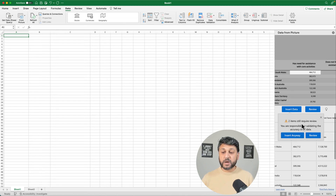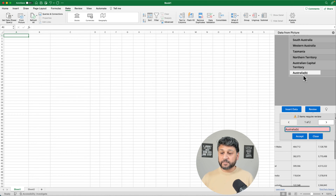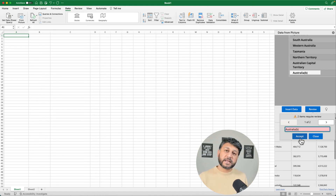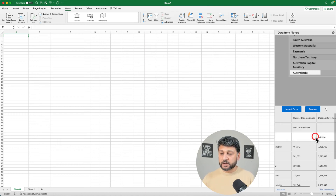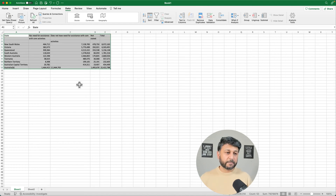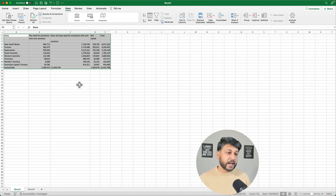It says two items still require review. You can click 'Review' to make changes to those items, but if you don't want to do that right now, you can simply click 'Insert Data' and make changes later. So we're going to say 'Close' and then 'Insert Data' and 'Insert Anyway.' It has now inserted all the data into a table.